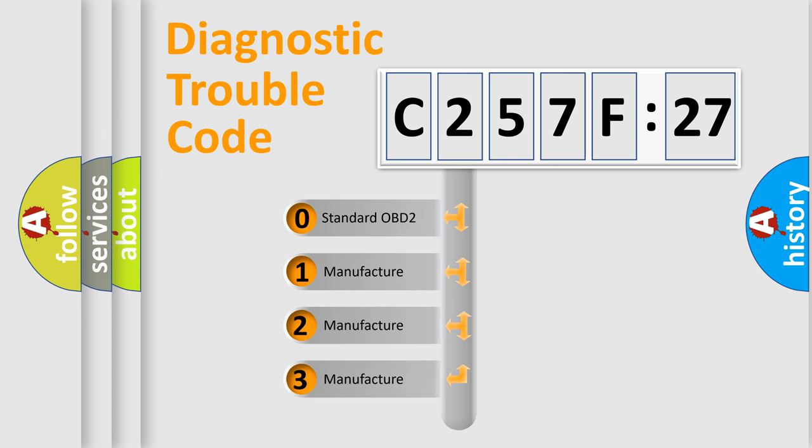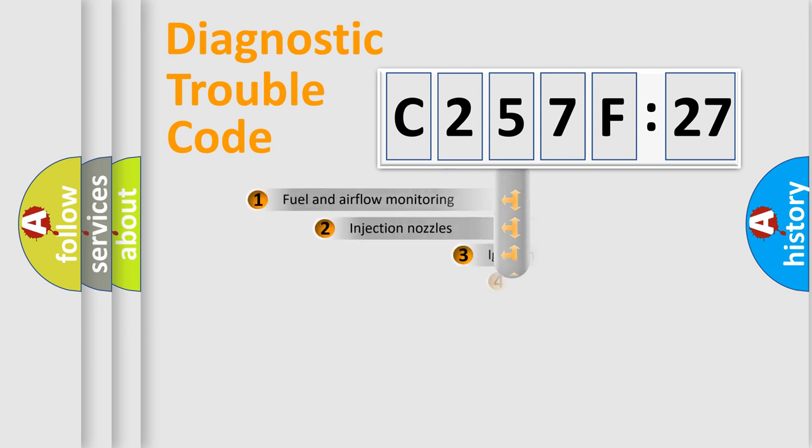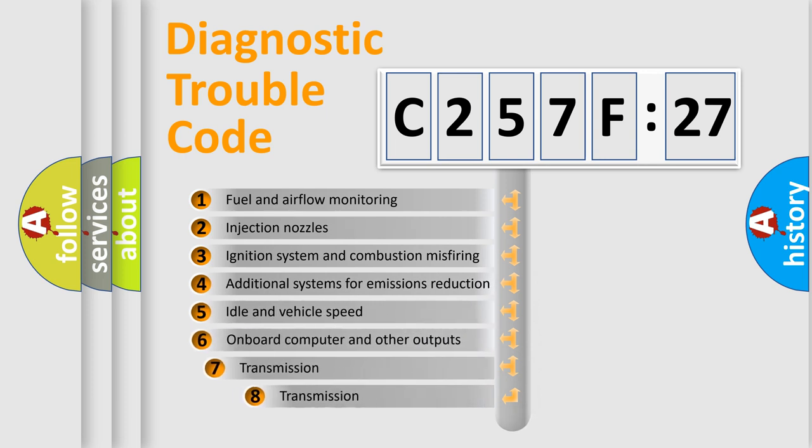If the second character is expressed as zero, it is a standardized error. In the case of numbers 1, 2, 3, it is a more prestigious expression of the car-specific error.